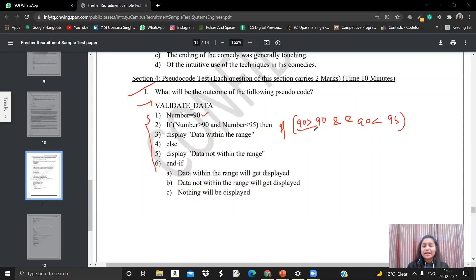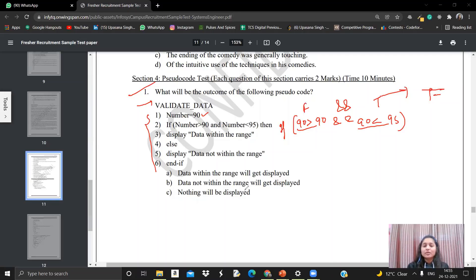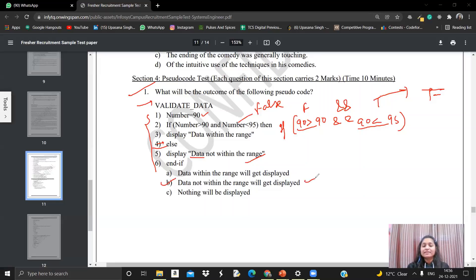Let's check this if statement. Is 90 greater than 90? No, so that is false. Is 90 less than 95? Yes, that is true. But here we have AND. So false AND true gives false — the entire if condition is false. We move to the else part and display 'data not within the range.' The answer is 'data not within the range' — option B — because one part of the AND condition was false, so we skipped the if block and executed the else part.